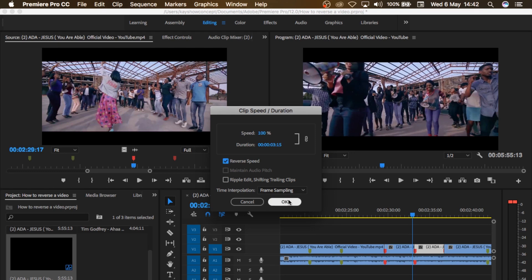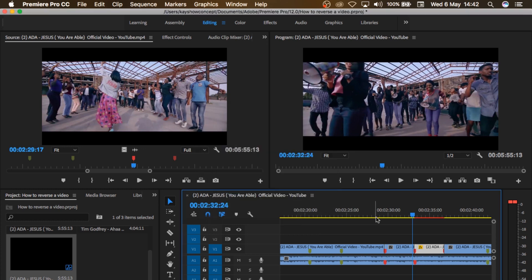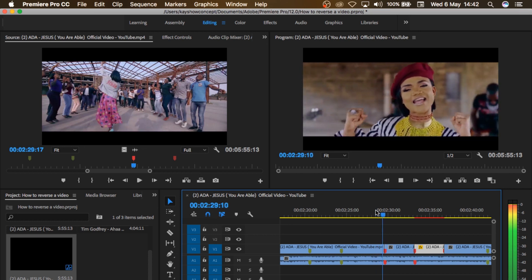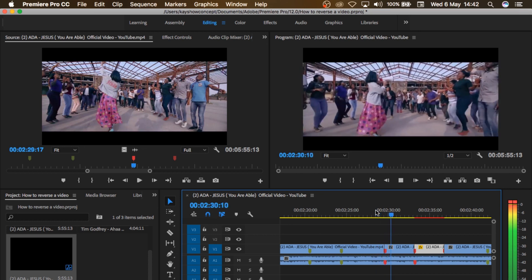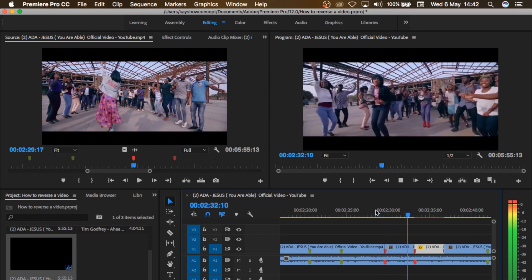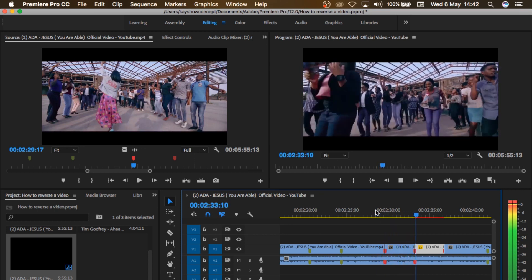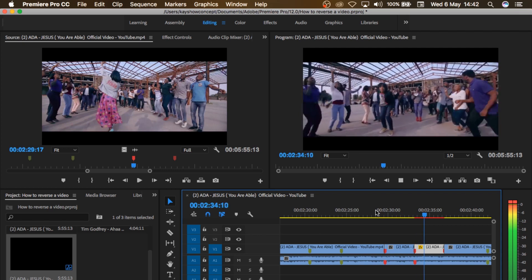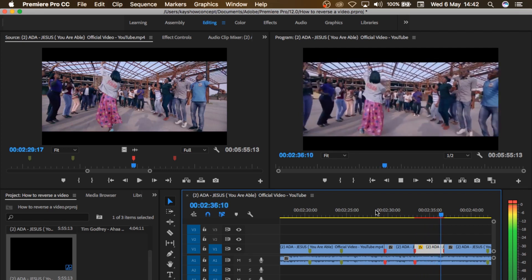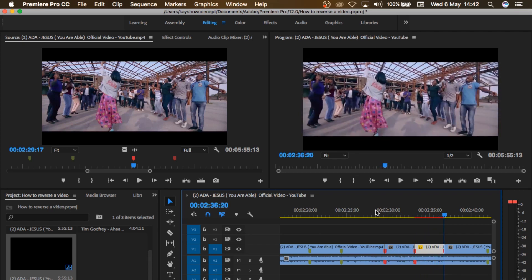If you want your reverse to happen in slow motion, you can reduce the speed. If you want it to happen in fast motion, you can increase the speed. But if you want it to happen at the same motion, then you leave it at 100%. Then I'll click okay. So if I press play now, you can see guys, that is a simple reverse effect.